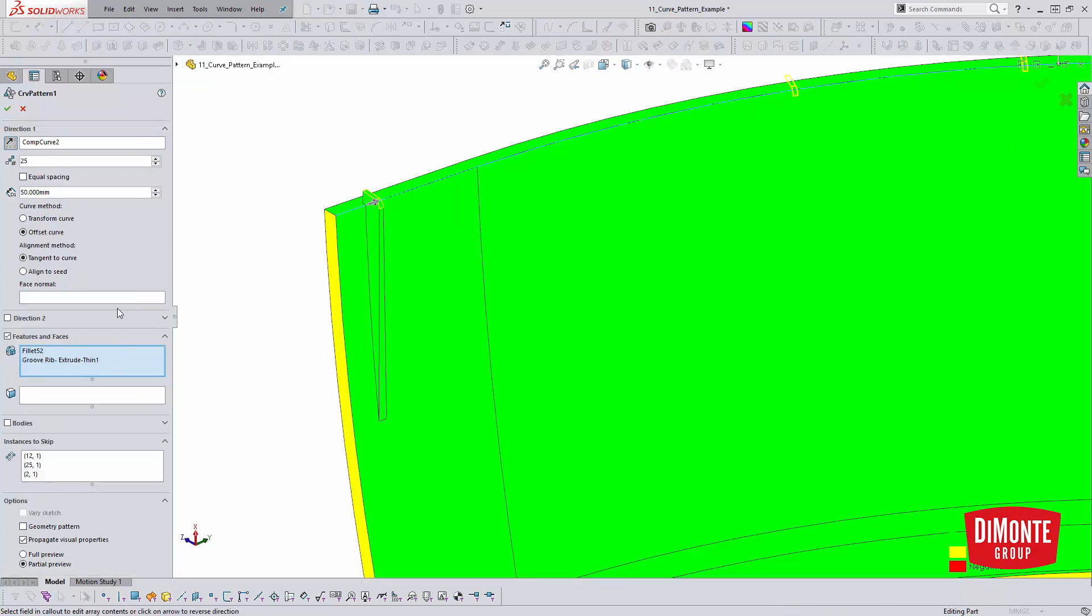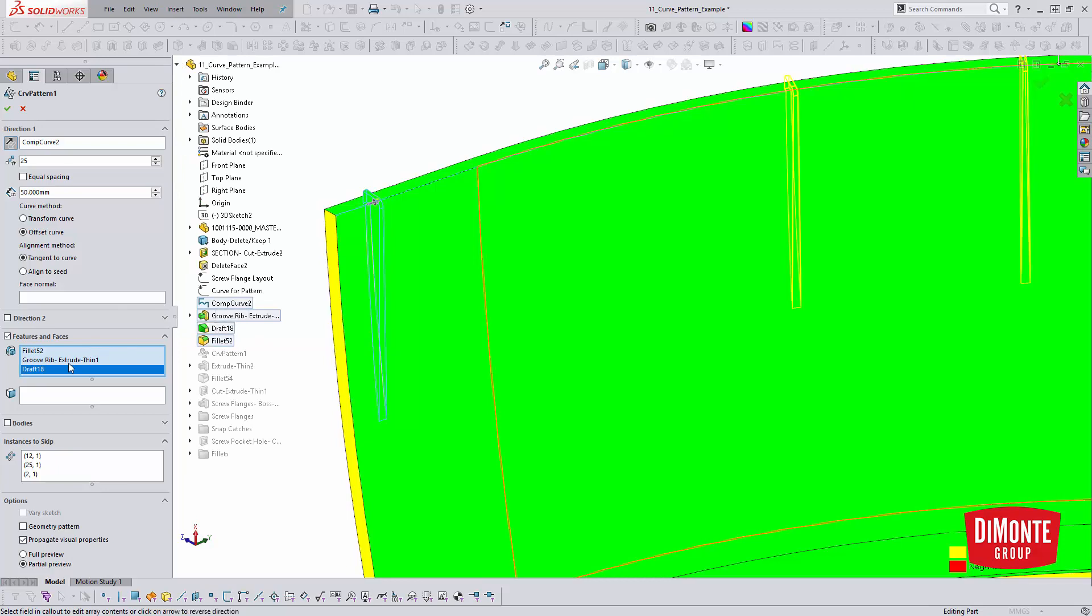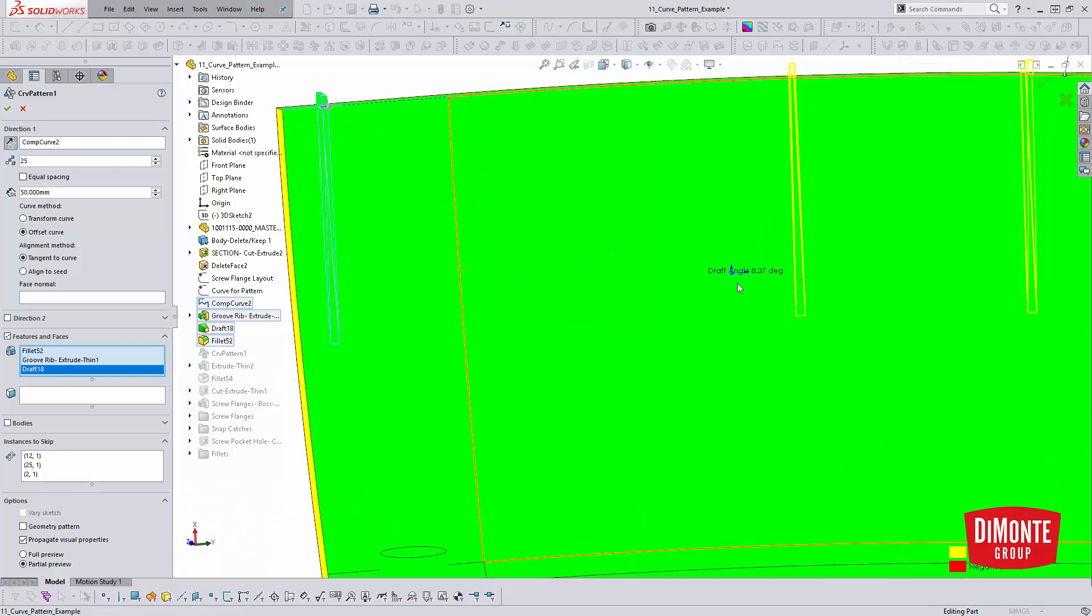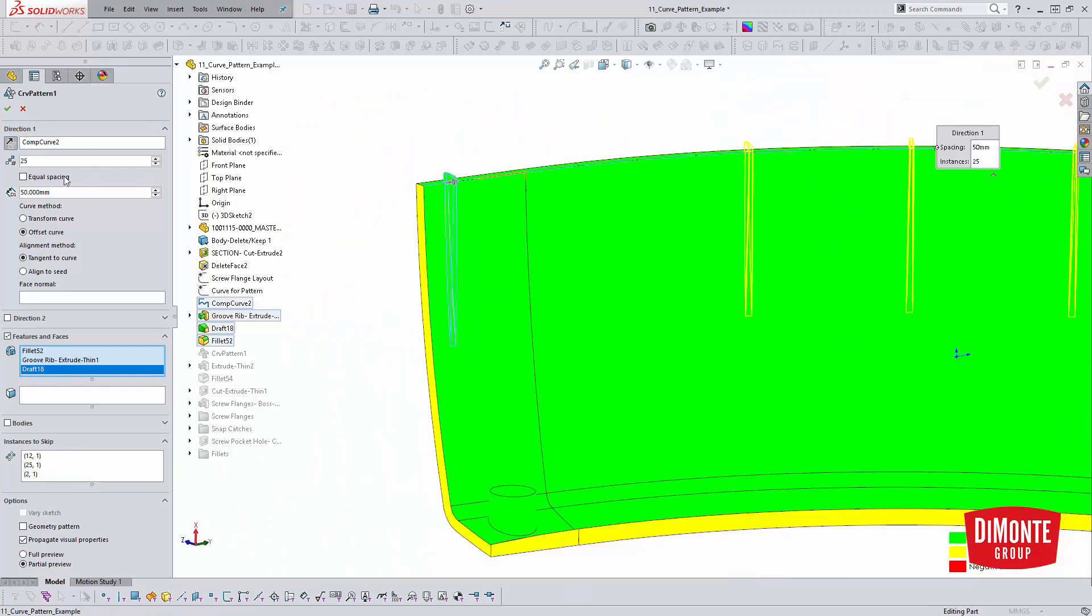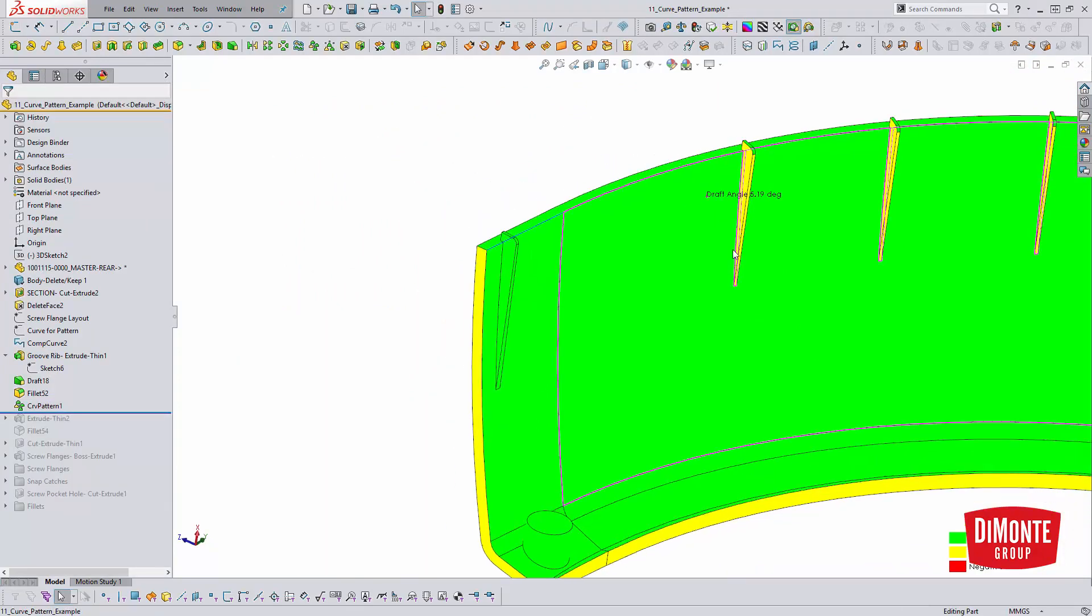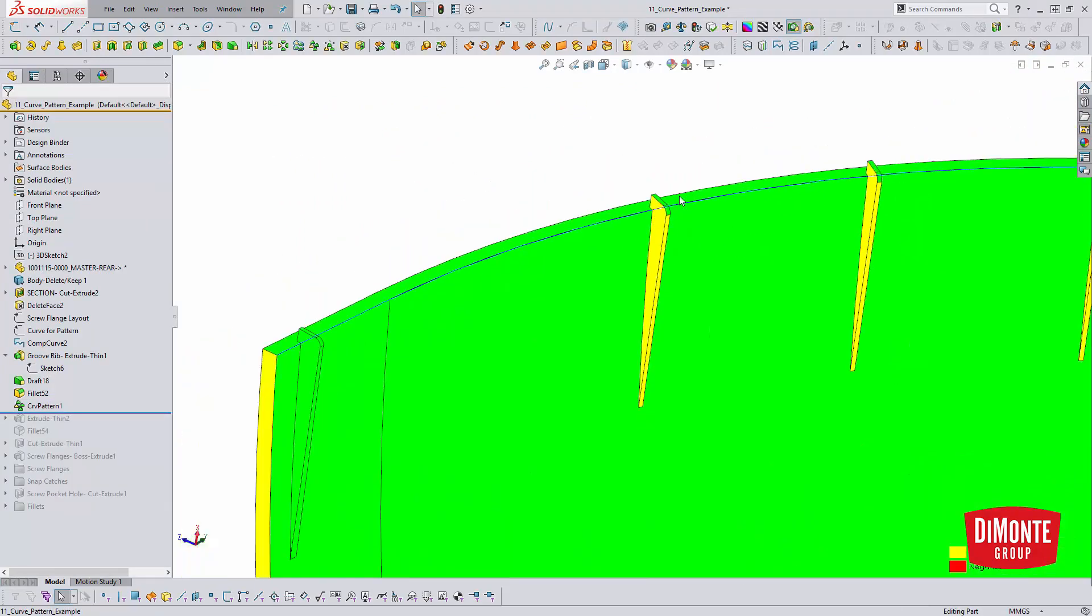The fillet should rebuild no problem. But I will need to add that draft feature into my pattern here. So I can't pick that from the graphics window. So I'll expand the tree, pick draft 18. It's in the feature. And if we look at the preview, the preview actually does show some taper. But then when I actually build the feature, the draft feature does not pattern.